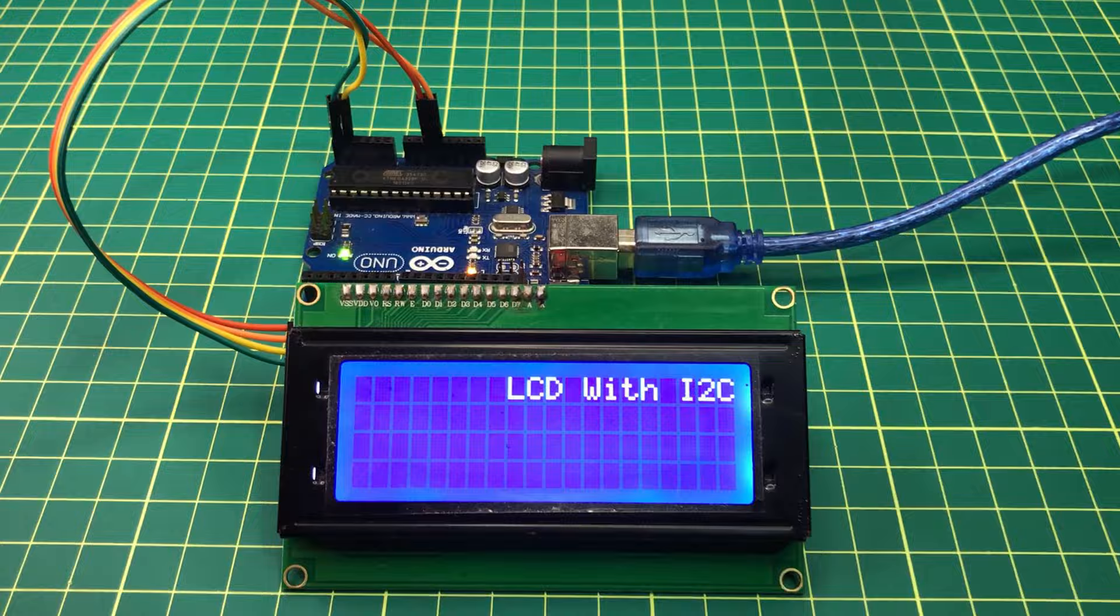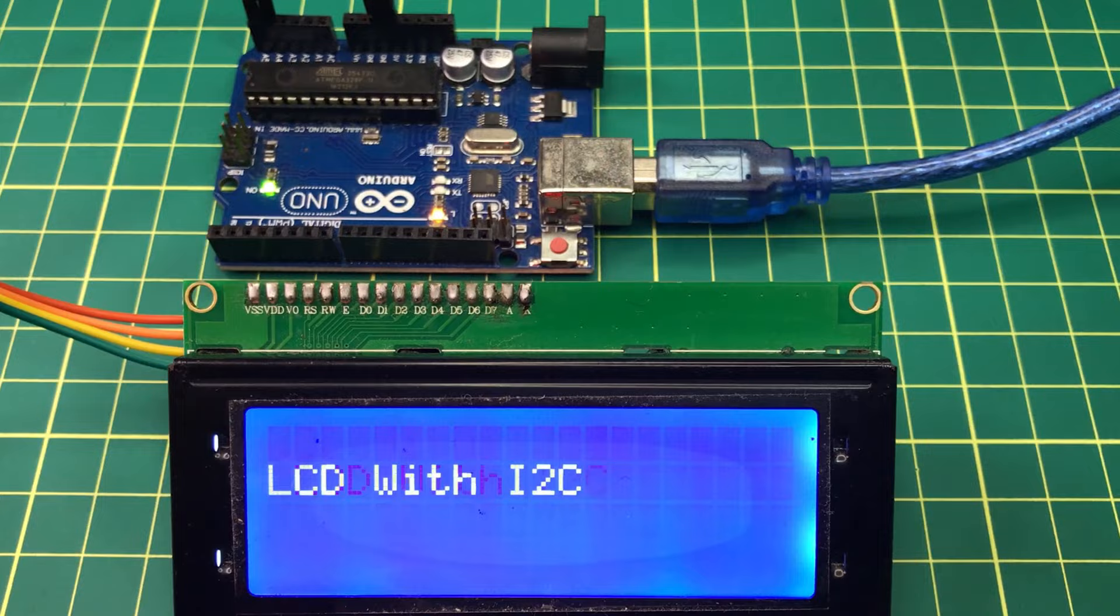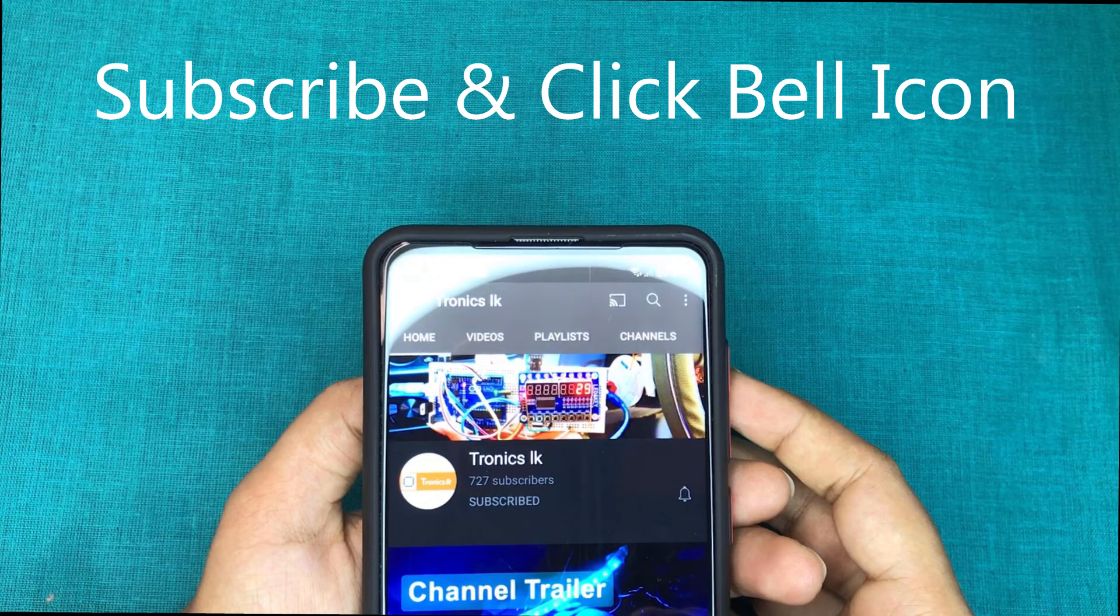And also I will show you how to find the I2C address of the I2C module. Before going to the tutorial, I invite you to subscribe to my channel and click the bell icon.